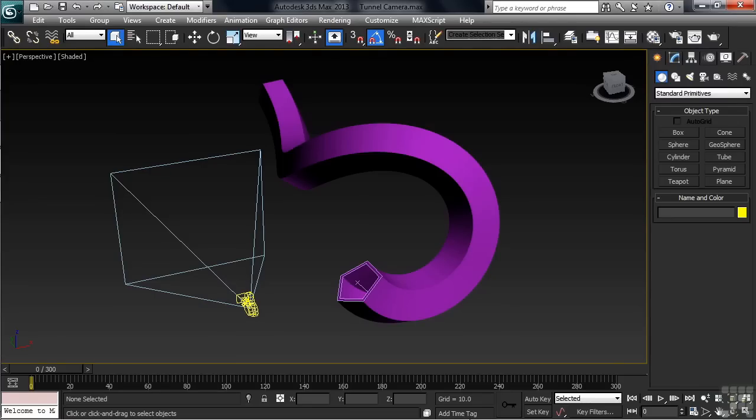Our scene's helix is serving basically two purposes: the path for our loft and the path for our camera to follow. Let's get that camera heading down the tunnel.